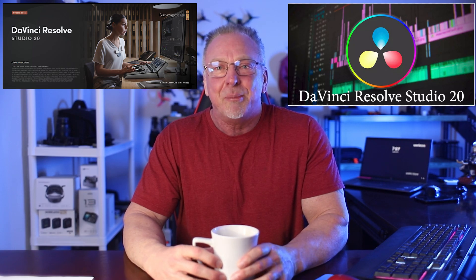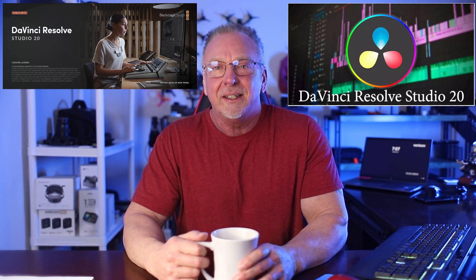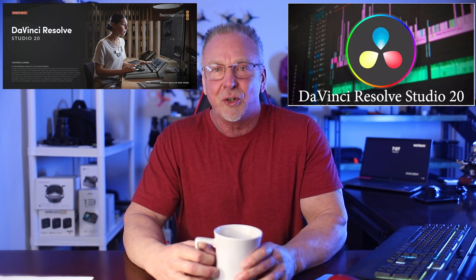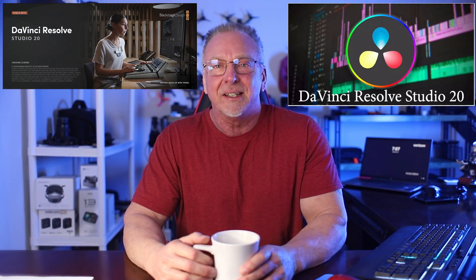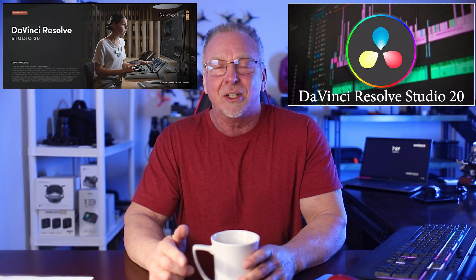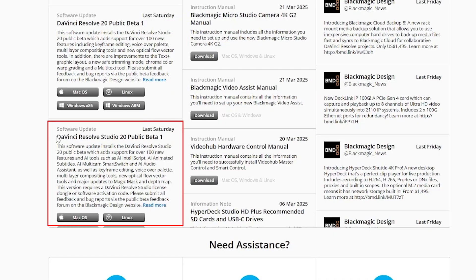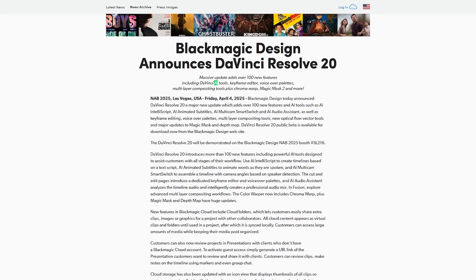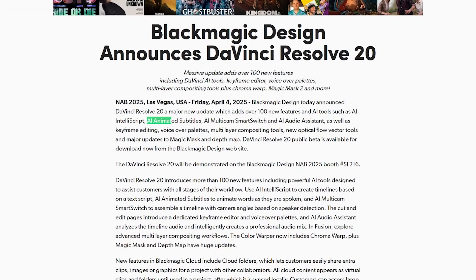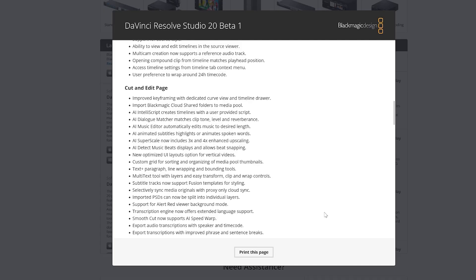Hello, welcome back to the channel. I'm Ron. DaVinci Resolve 20 studio version is now in beta and available for download. I'll leave the link below. With this download, there's at least 100 new features and AI tools such as AI animated subtitles, which are great for social media like Instagram and a great way to keep your audience engaged.